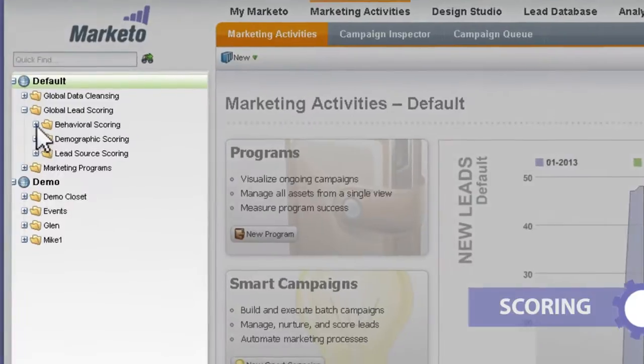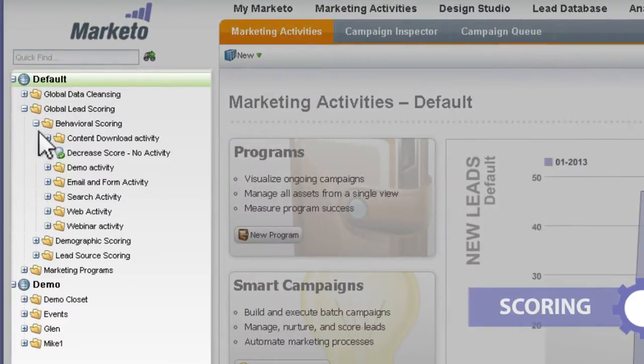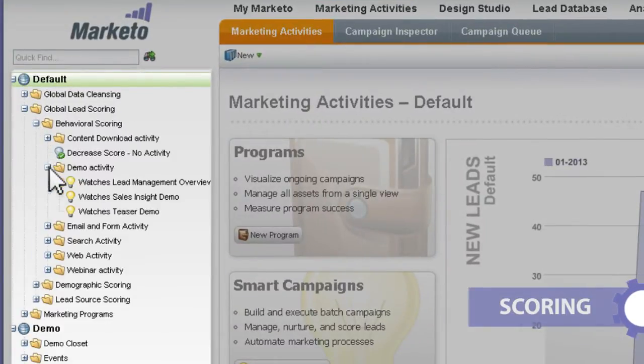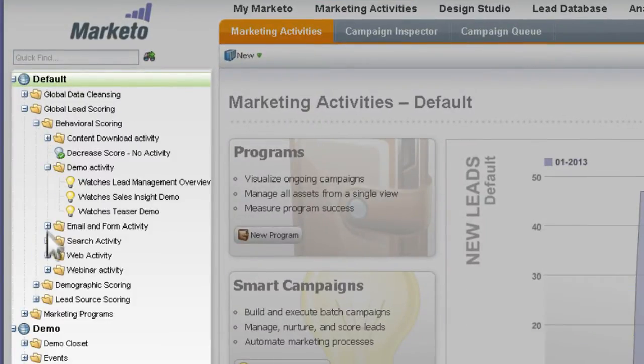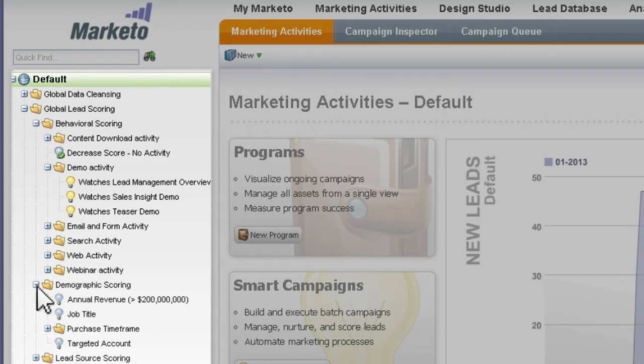As prospects engage with your marketing campaigns, Marketo scores them based on demographic and behavioral criteria customized for your business.